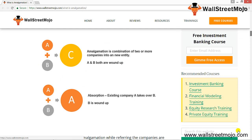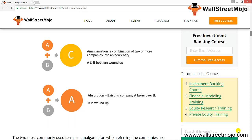As you can see, A plus B makes C. So amalgamation is a combination of two or more companies into a new entity. Absorption is basically A acquiring B. The two most commonly used terms in amalgamation are transferor company and transferee company. The transferor is B, the amalgamating company, and A is the transferee, the amalgamated company.